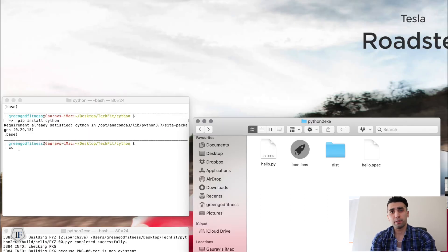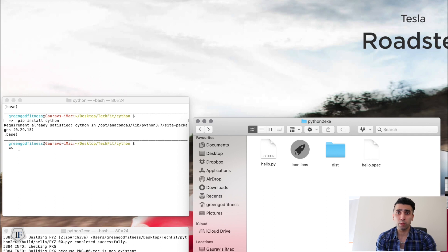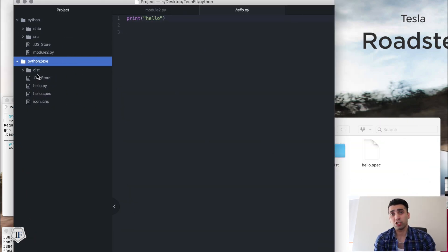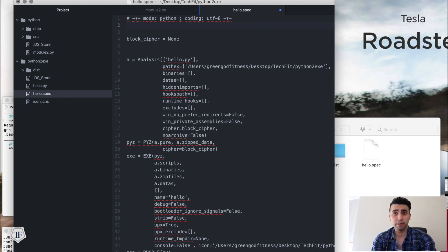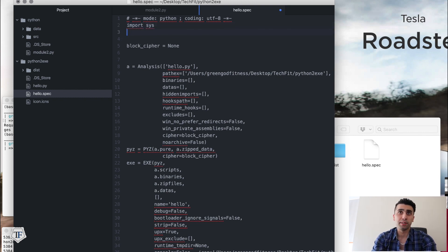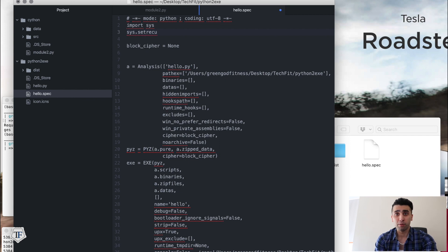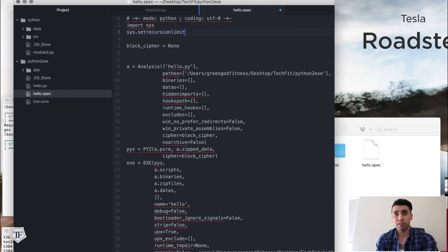If your modules are too large and there are many dependencies, you might get a recursion error. A recursion error occurs because your system has a set limit for recursion depth. You can change that limit by opening the hello.spec file and importing the sys module, then setting the recursion limit with 'sys.setrecursionlimit(5000)'. This sets a higher limit and the recursion error will be gone. You can test different limits if 5000 doesn't suit your requirements.